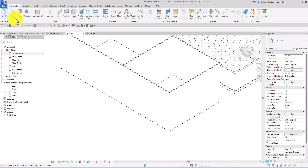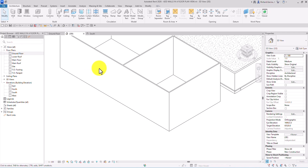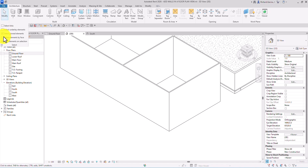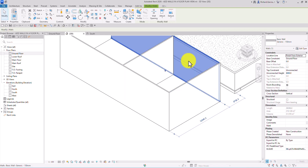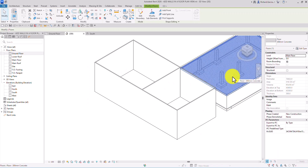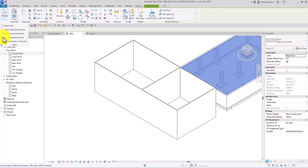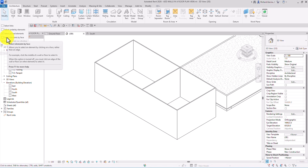In the 3D view, if Select Elements by Face is unchecked, I cannot click the face of my wall. I'm clicking it but I cannot select it. But if this option is checked, I can click the face of the walls or any faces to select them. If unchecked, you cannot select by face — this prevents accidentally selecting and moving a face unintentionally.